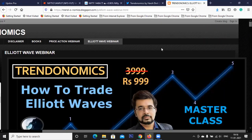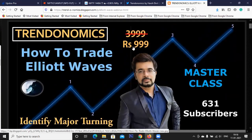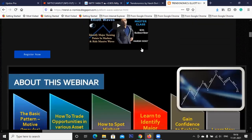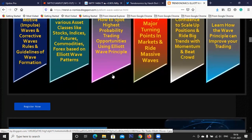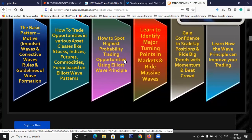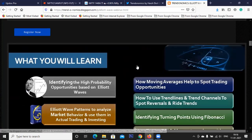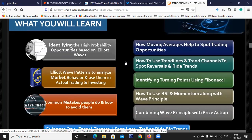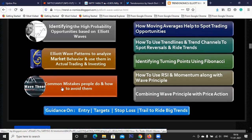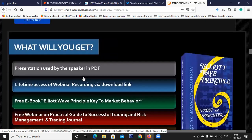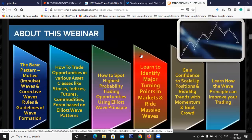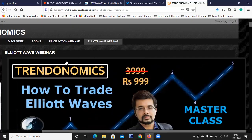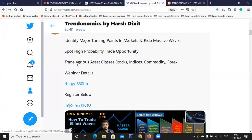If you want to learn Elliott Waves, we have a recorded webinar on Elliott Waves where I have discussed all the patterns — just for 999, yes, discounted price. I have discussed motive waves, corrective waves, how to spot opportunities in different asset classes, how to spot the highest probability trading opportunities, identifying major turning points, riding big waves, gaining confidence, improving your trading, how to use a combination of tools like moving average, RSI, Fibonacci, trendline, and trend channels. We use traditional tools. I also discuss how to avoid the common mistakes people make. I'm also giving this book by Frost and Practor — a complete e-book. Just register for the webinar and you'll get all the resources. Register from the Trendonomics blog, or from the link in description, or from the Twitter profile pin.